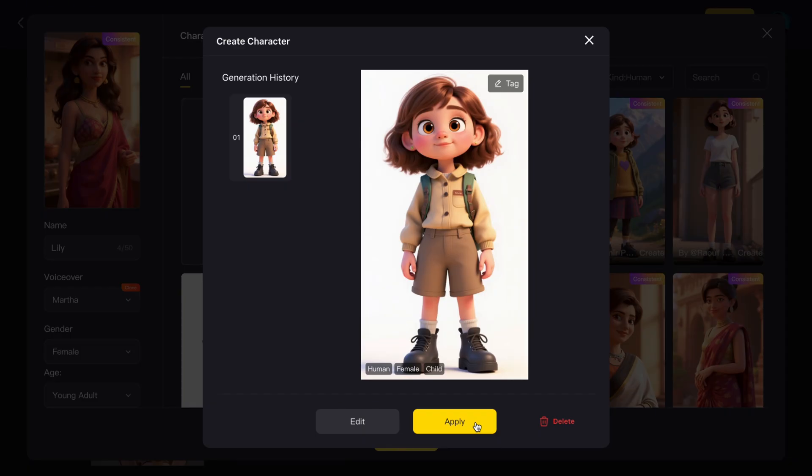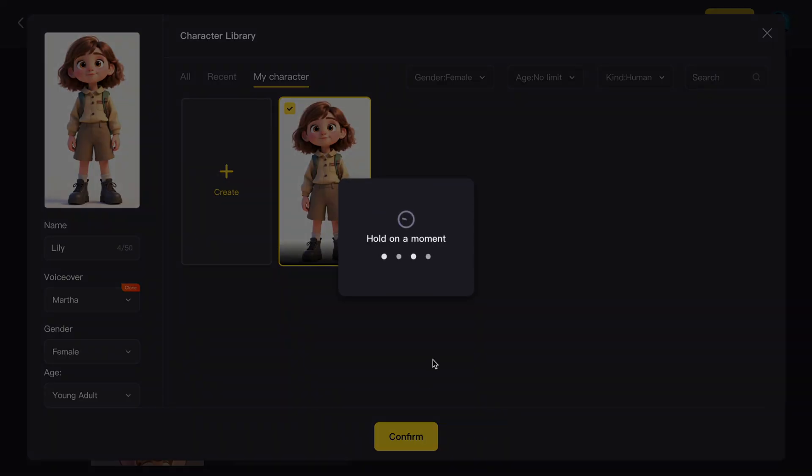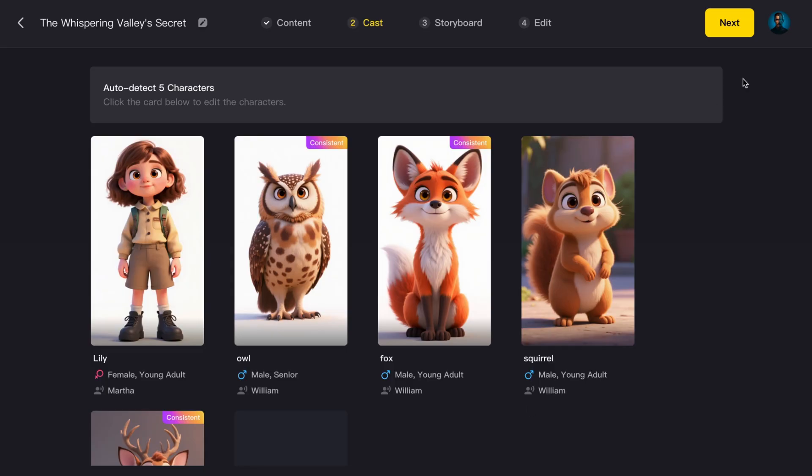Don't like it? Just hit Edit until you're happy. Once you find the one you like, click Apply. And confirm. When you're satisfied with your character lineup, click Next.